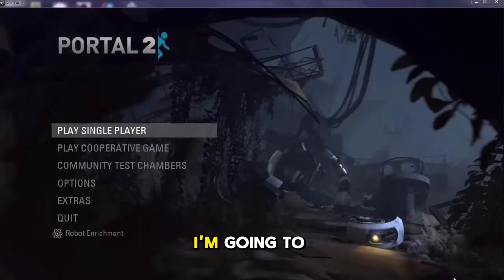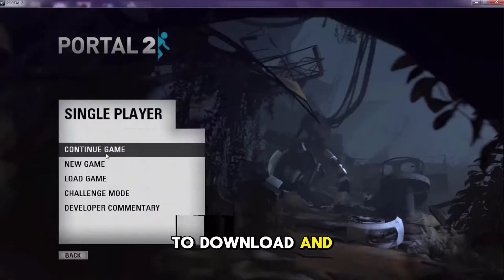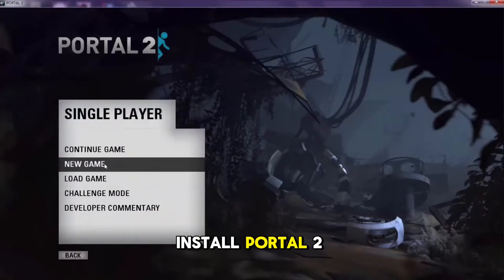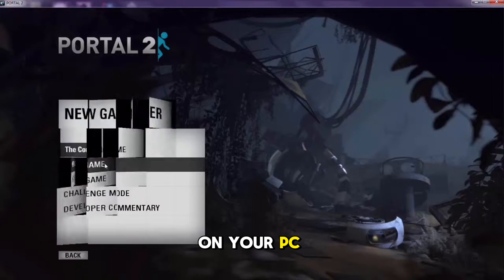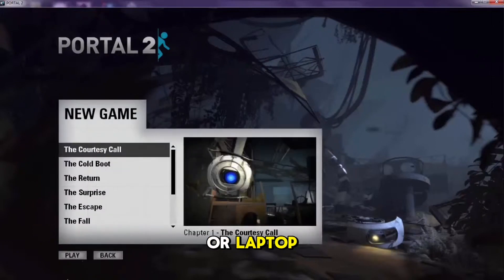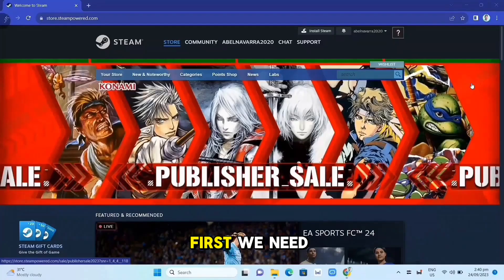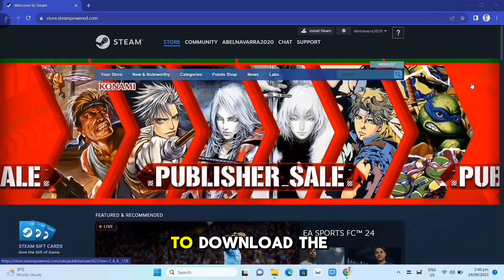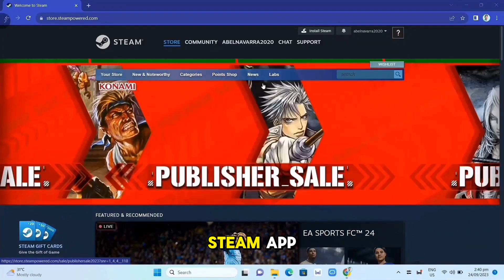In this video, I'm going to show you how to download and install Portal 2 on your PC or laptop. First, we need to download the Steam app.